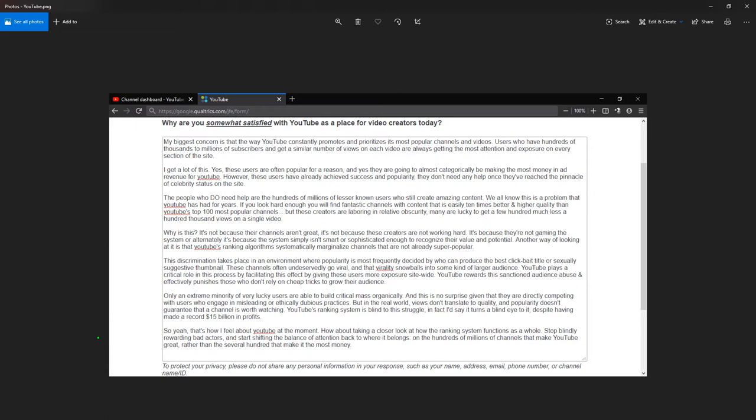YouTube's ranking system is blind to this struggle. In fact, I'd say it turns a blind eye to it, despite having made a record 15 billion in profits. So yeah, that's how I feel about YouTube at the moment.